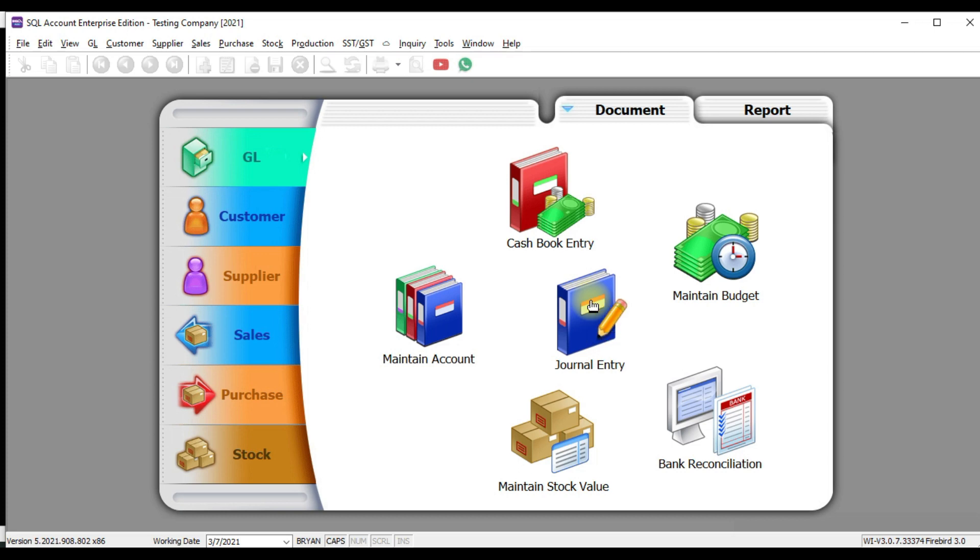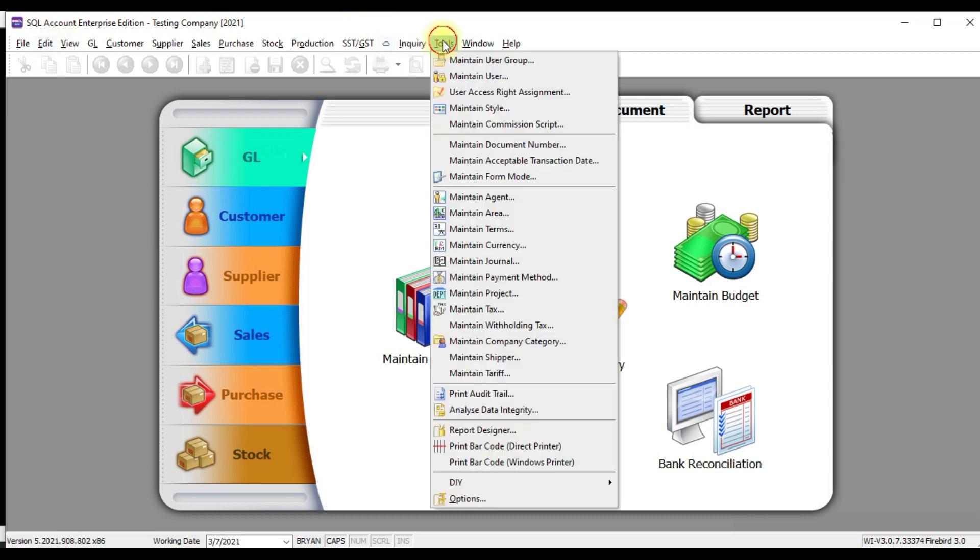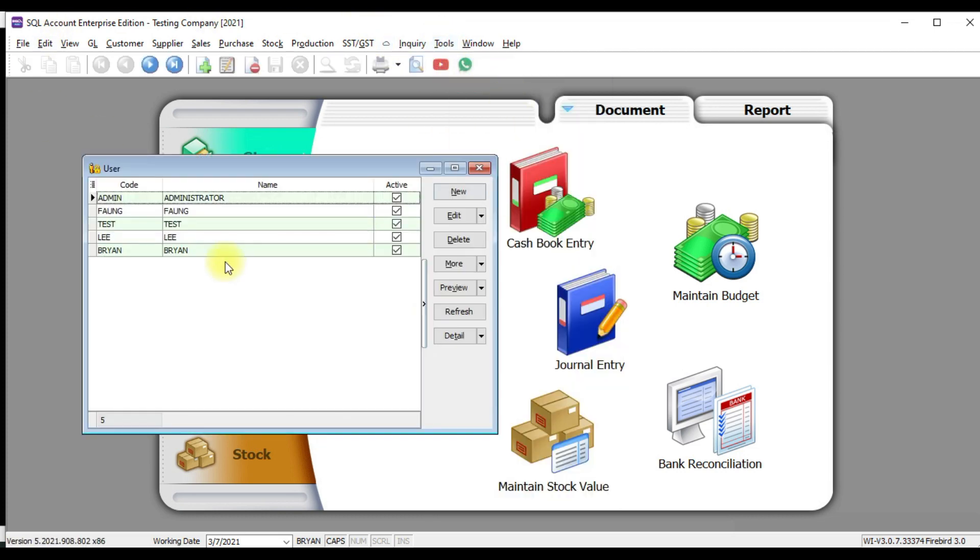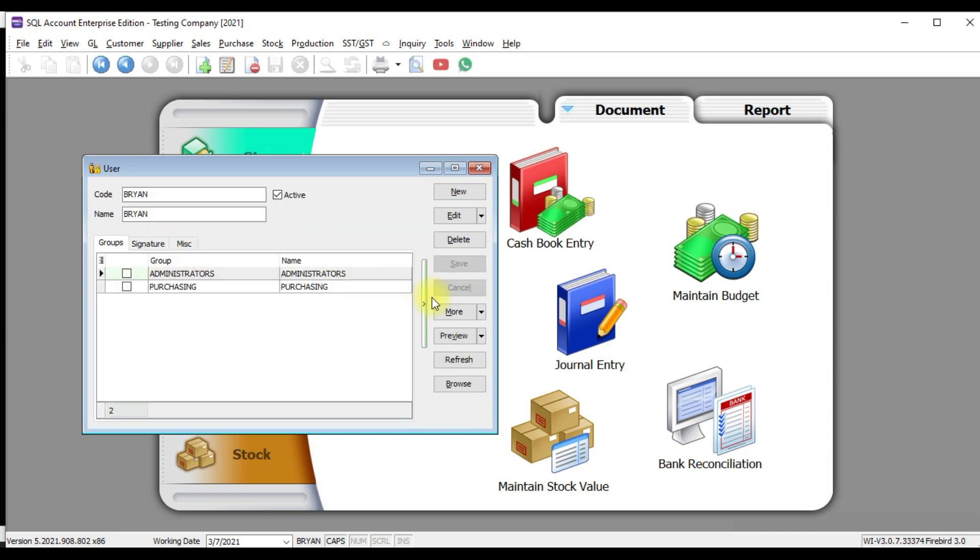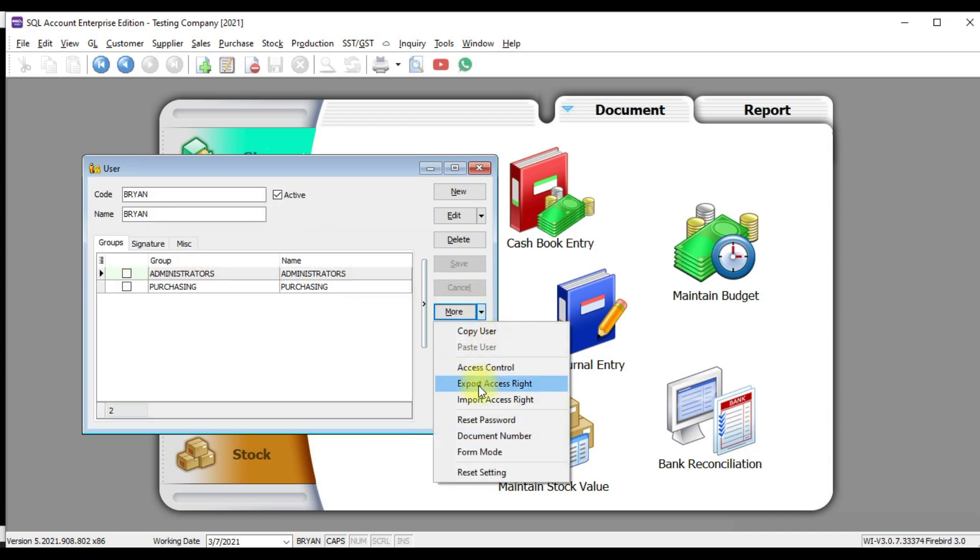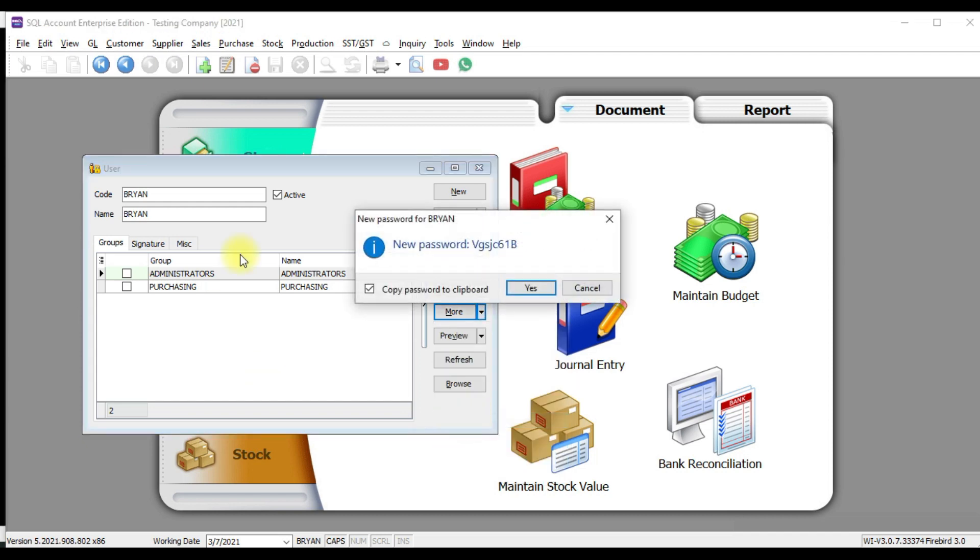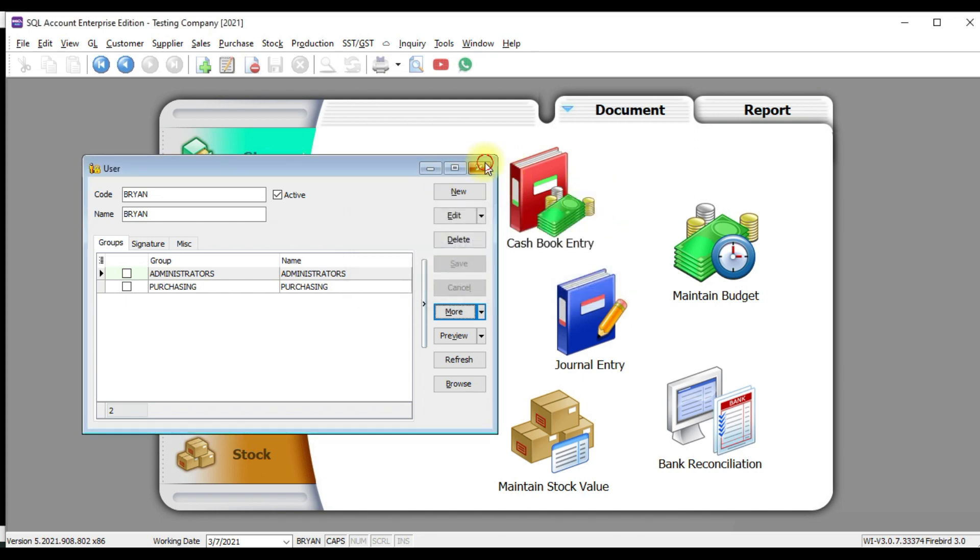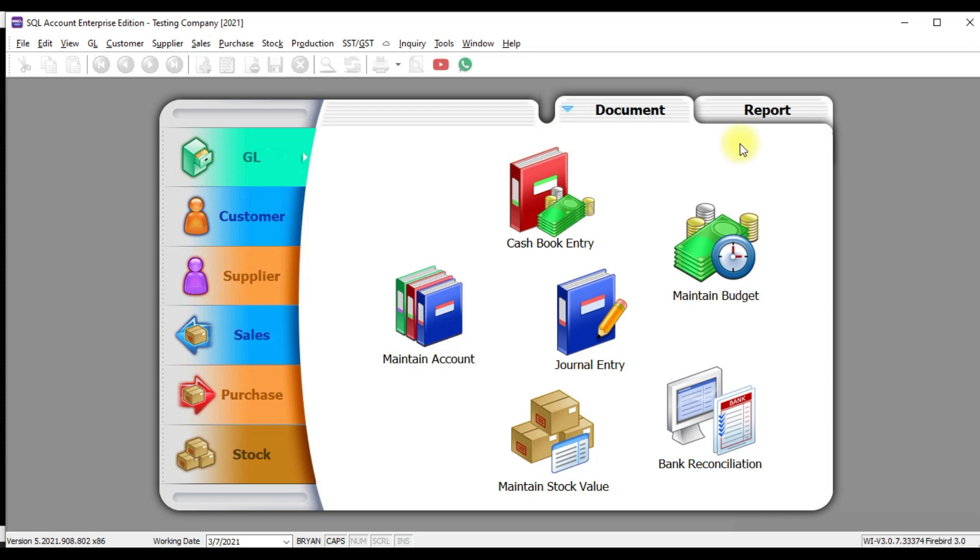What if Brian forgot the password? No worry. What administrator can do is just go in and go to maintain user, go to Brian and reset the password for Brian again. Then again, Brian will use this new password to log in and force to change password. So this is how our password setting or create new user.